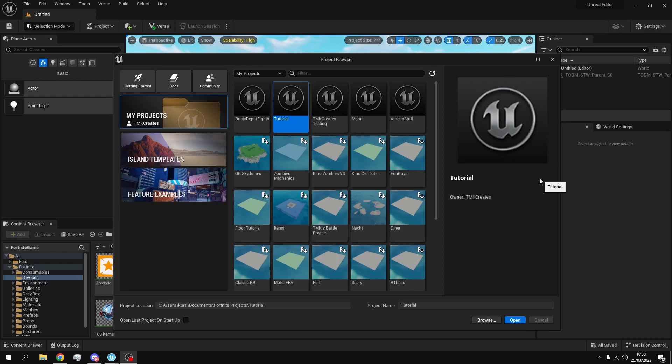Hello guys, it's TMK Creates and in today's video I'm going to show you how to make rivers, lakes and oceans in UEFN. So let's go.